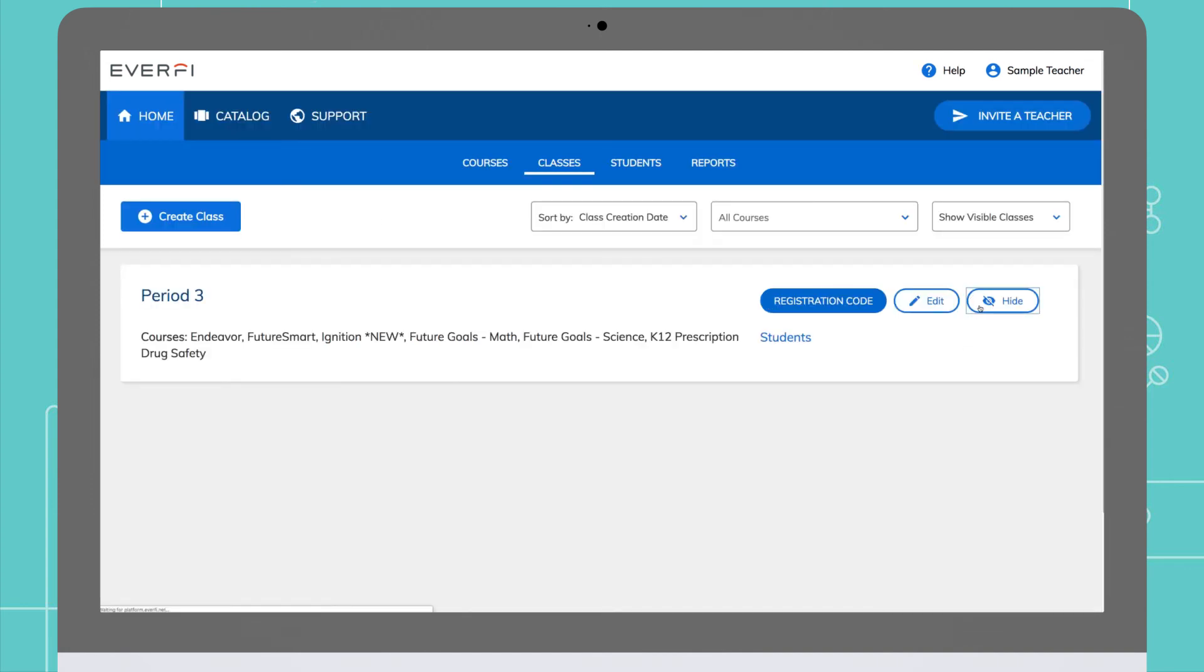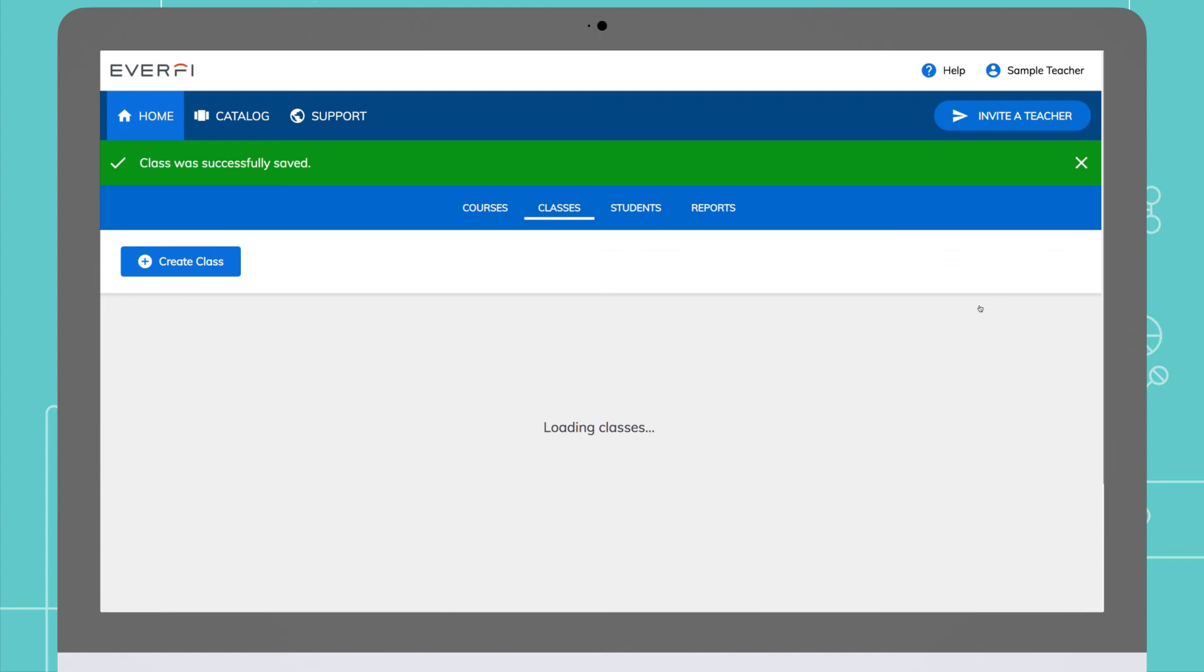Hiding the class will remove it from your teacher center as well as your students' dashboards.